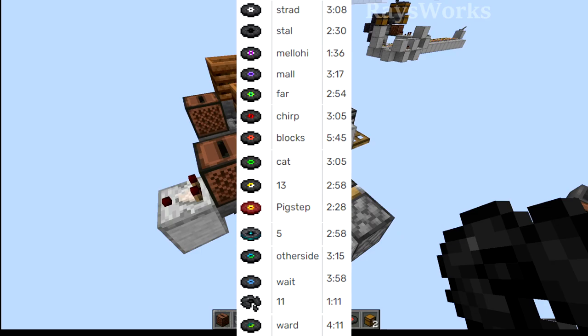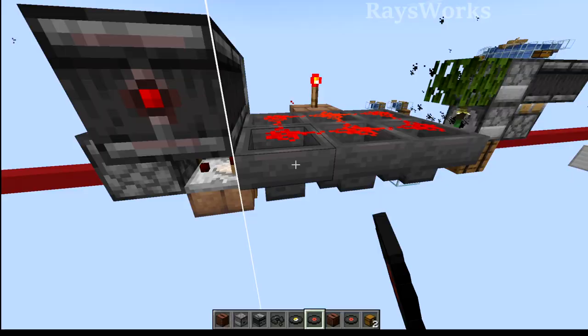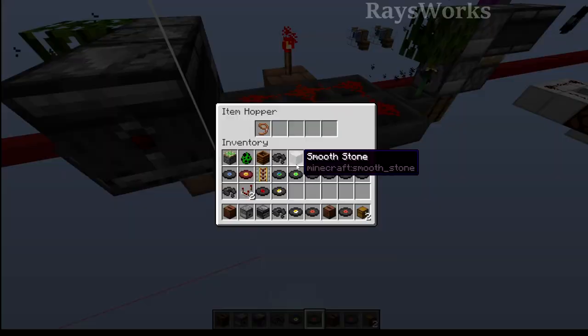Or every four discs, or eight discs — or you can combine this with a hopper counter, so you can keep track of how many times the disc goes in and out before a certain output will occur.